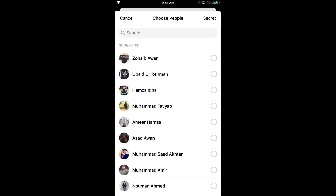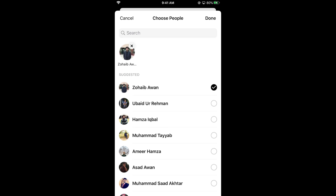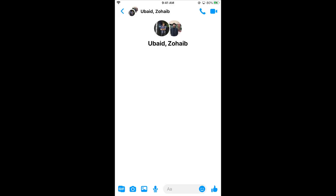Here you need to select the number of people you want to add to your group from the suggestions. You can also search at the top. Simply select multiple people, then tap on Done. The group has been created.